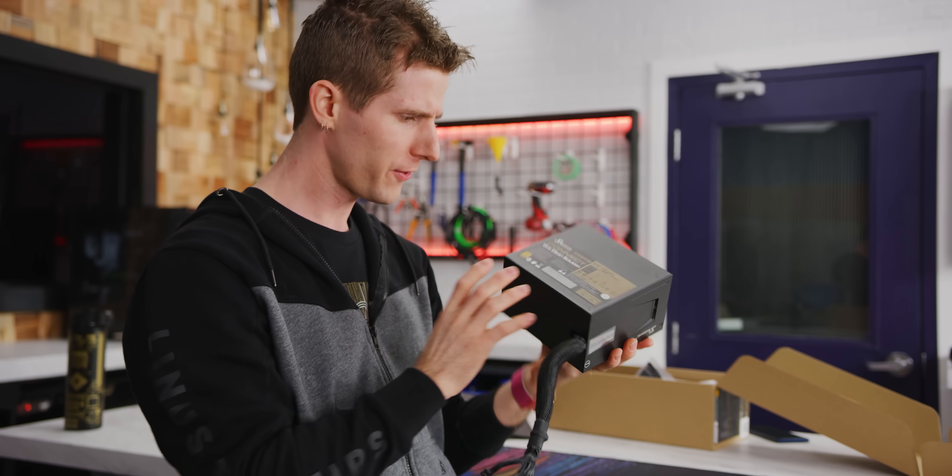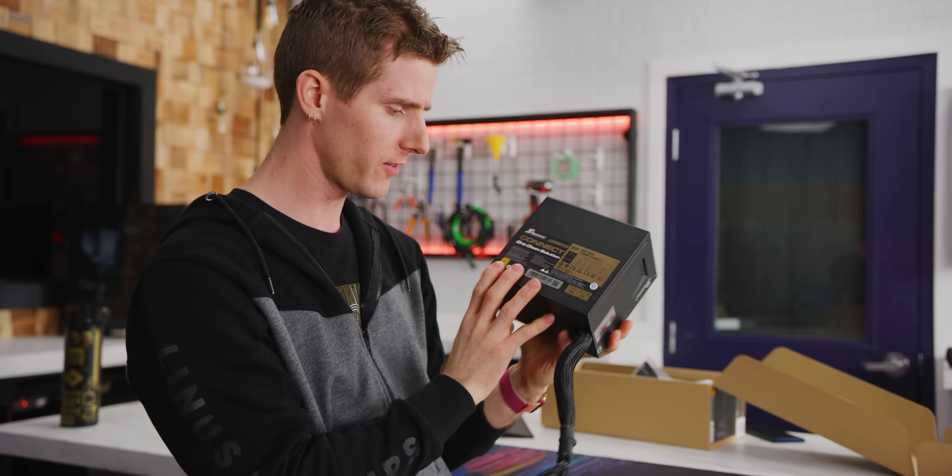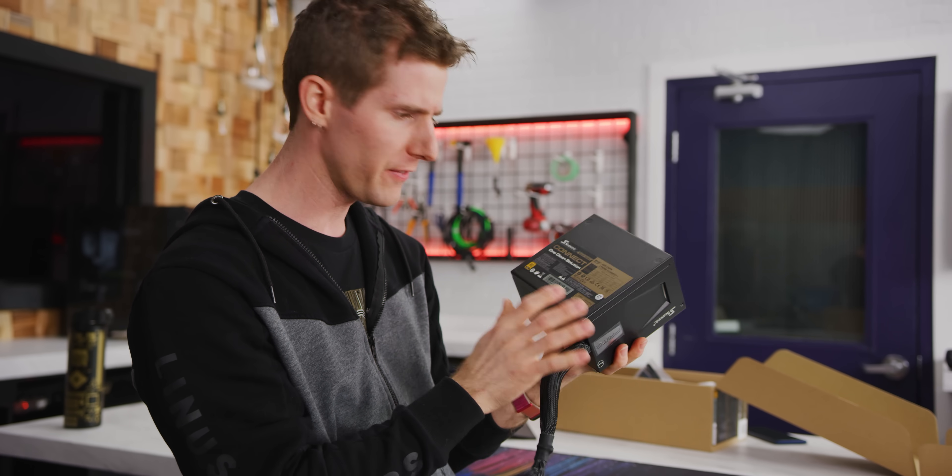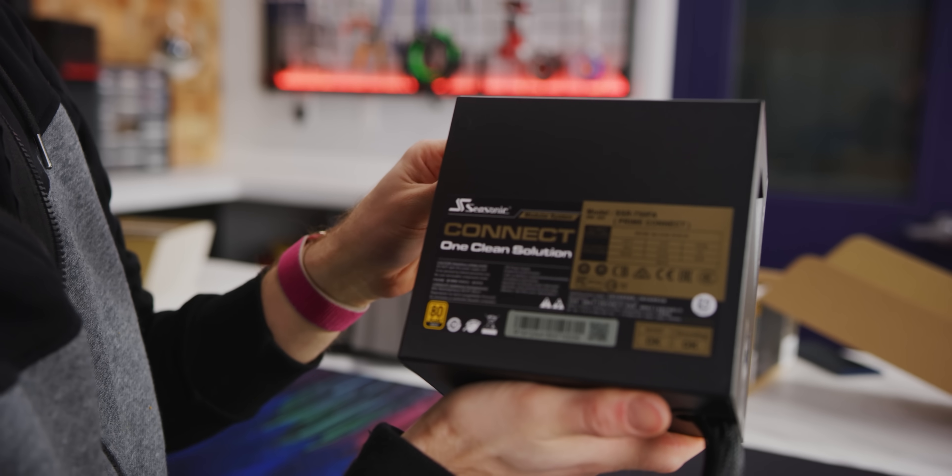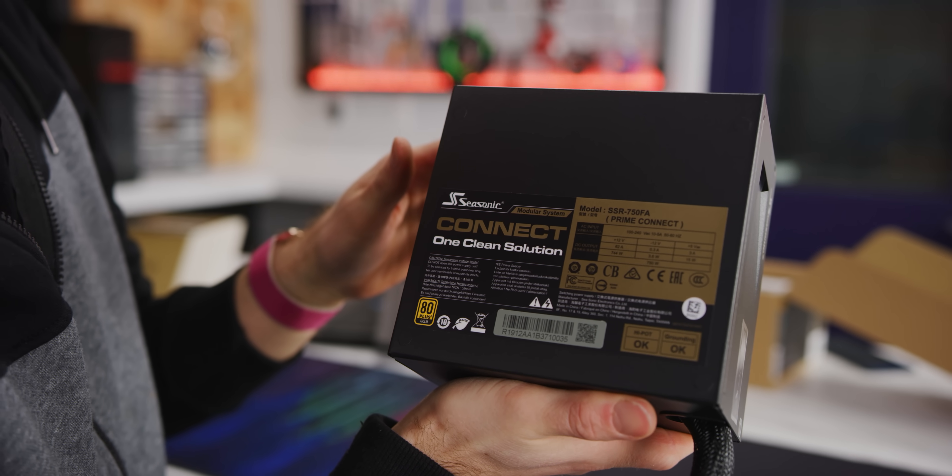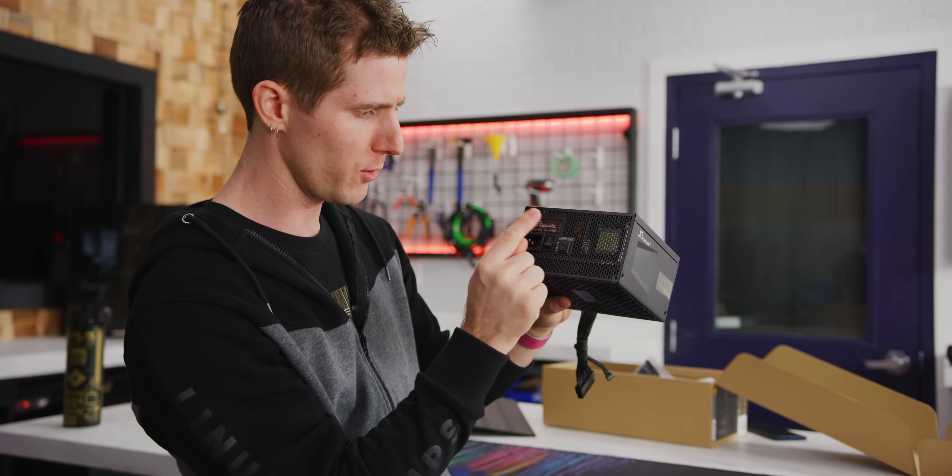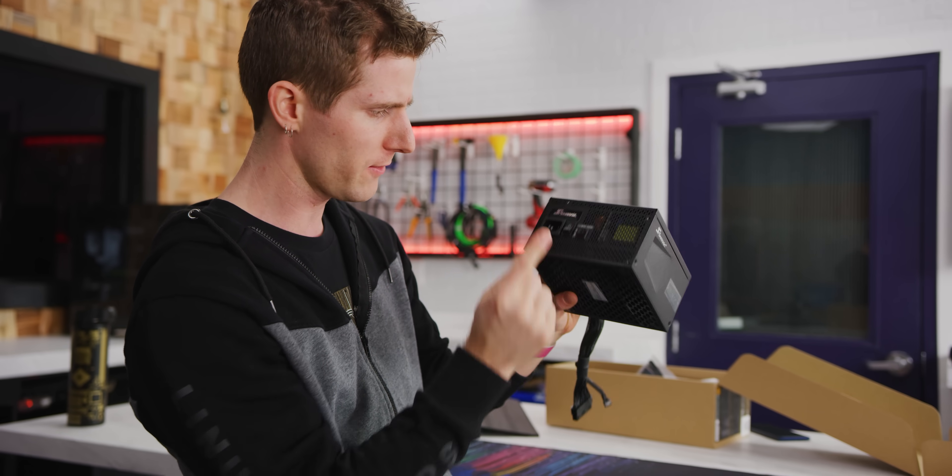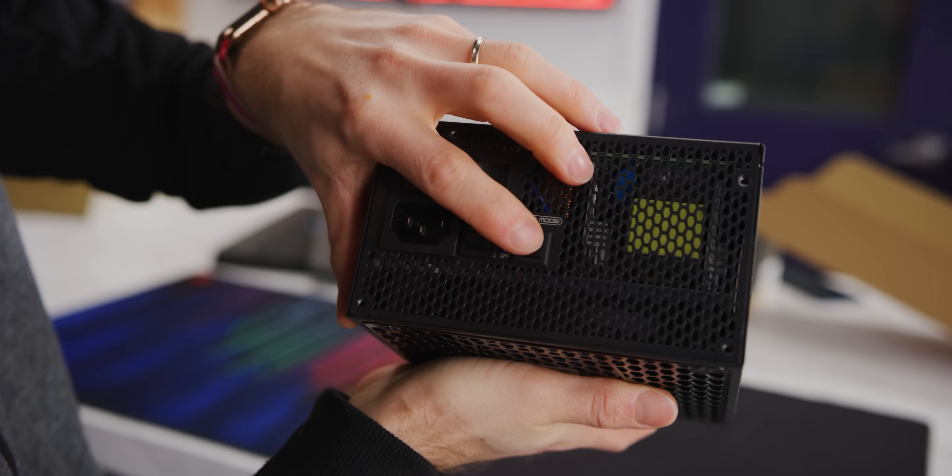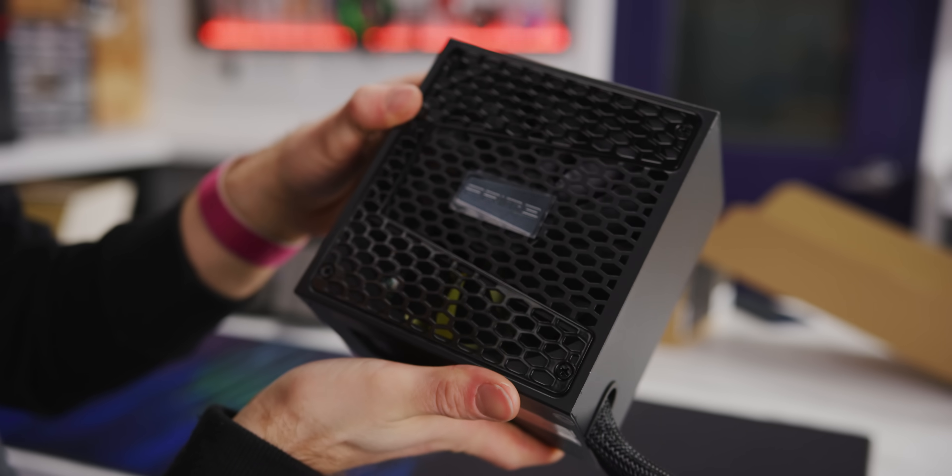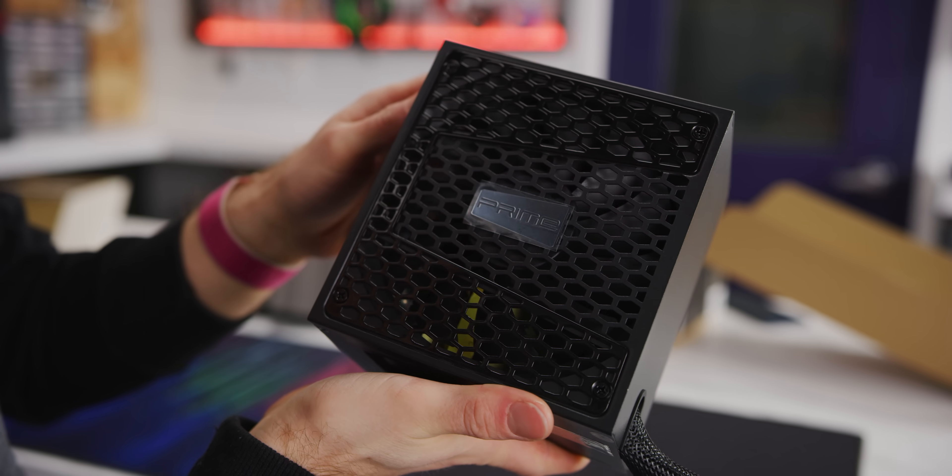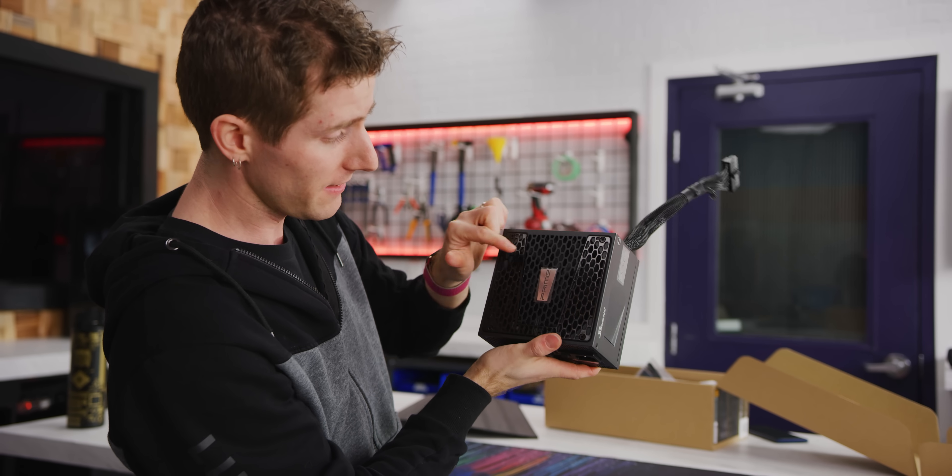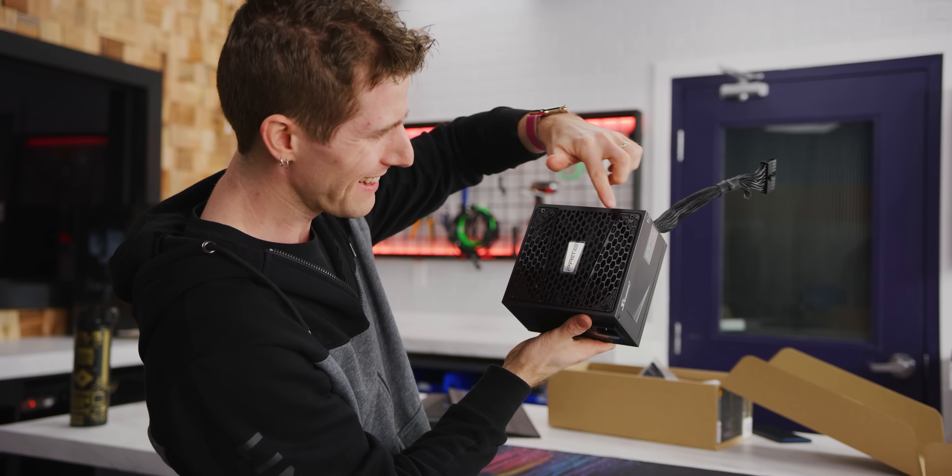On the surface, everything looks normal. This is a 750 watt power supply. It's 80 plus gold certified, just like Seasonic's Prime GX. It's got their hybrid mode for the fan, so the fan will actually stop turning under low load. And it's got a 140 millimeter fan, but that's actually where things get interesting.